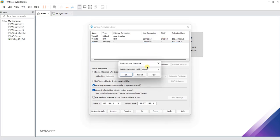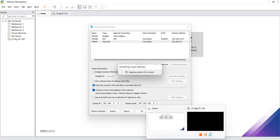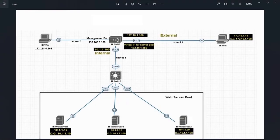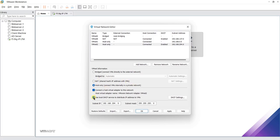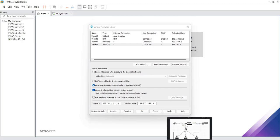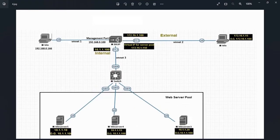Now let's add vmnet2. For vmnet2 we need 172.16.1.0/24. Keep all settings as default, uncheck the DHCP service, and define the subnet IP as 172.16.1.0 with subnet mask 255.255.255.0. The third network, vmnet3, will be 10.1.1.0/24.